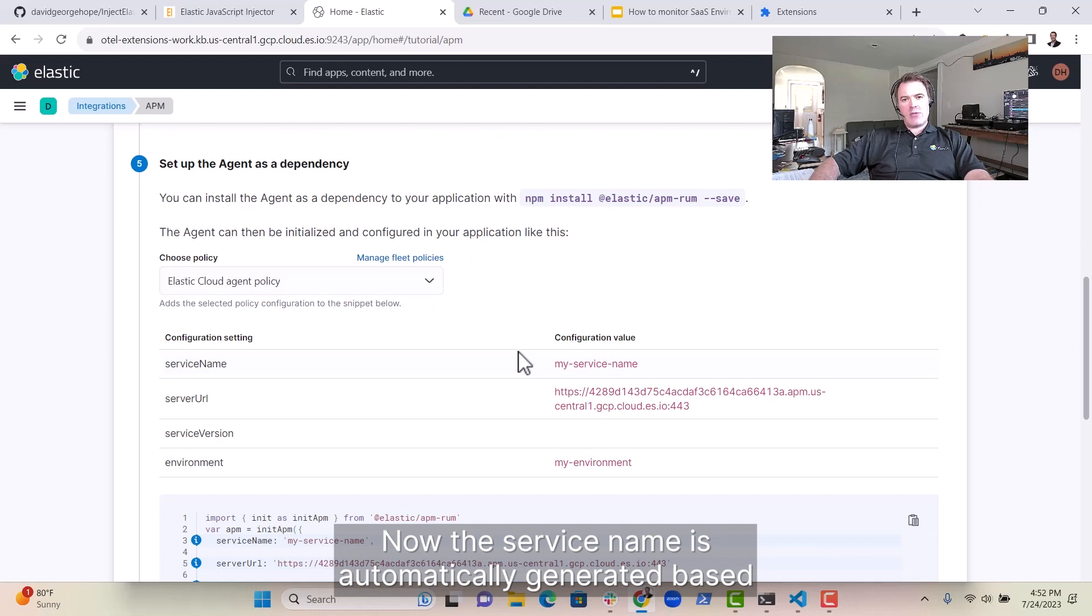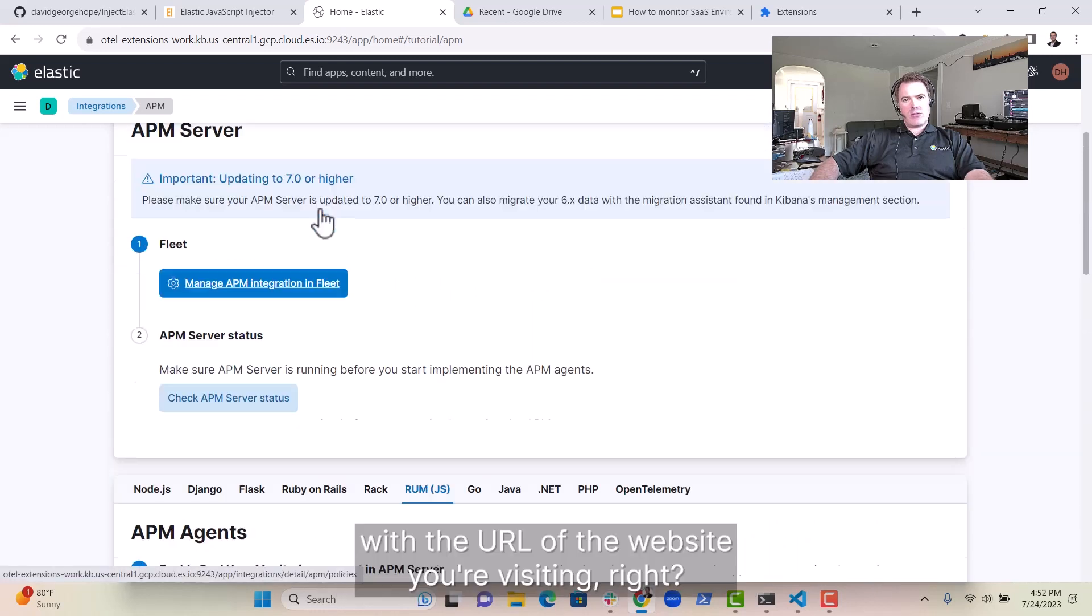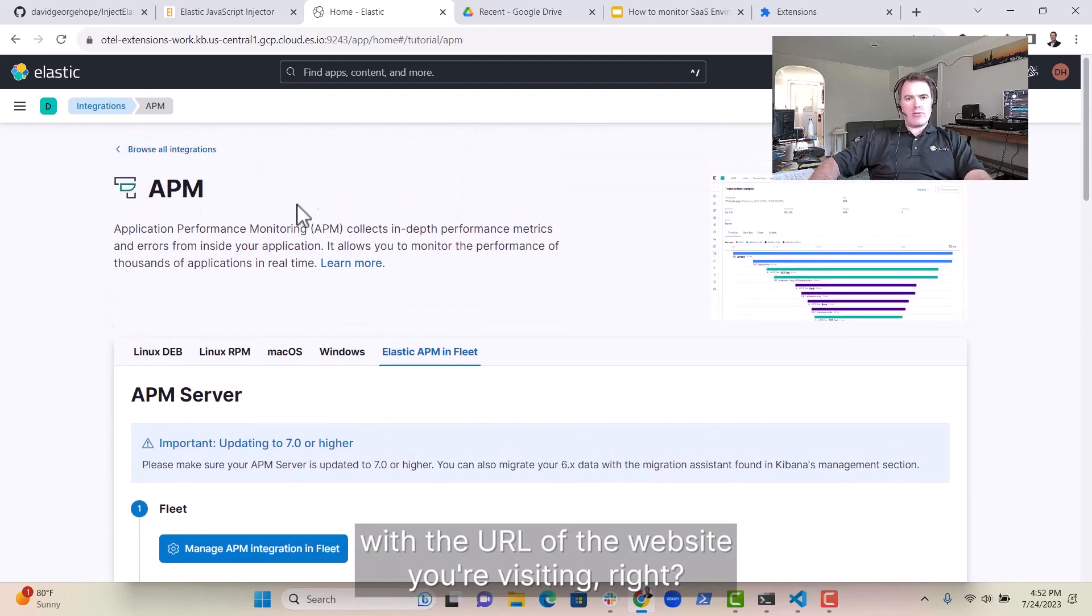Now the service name is automatically generated based on the URL of the website you're visiting.